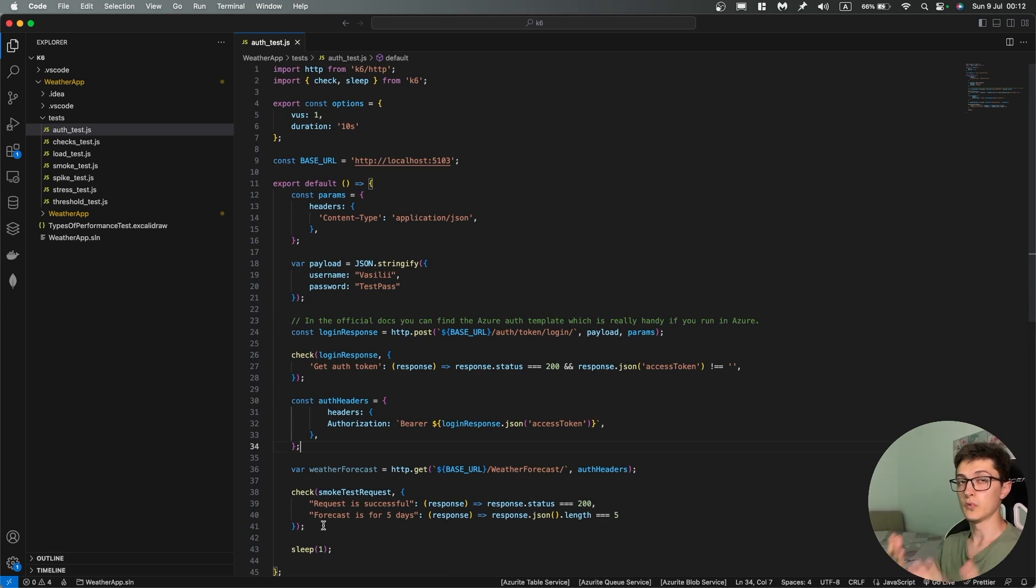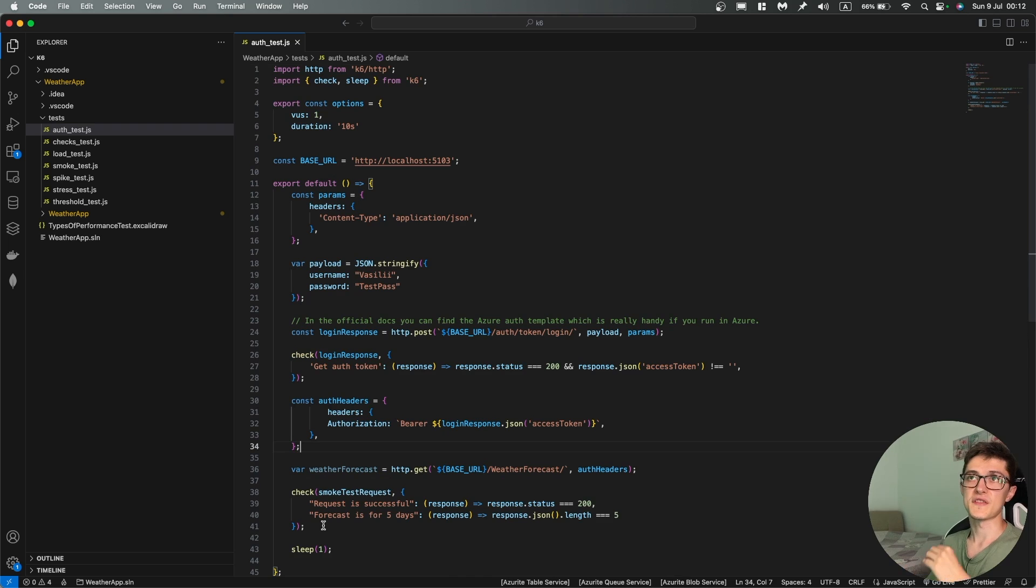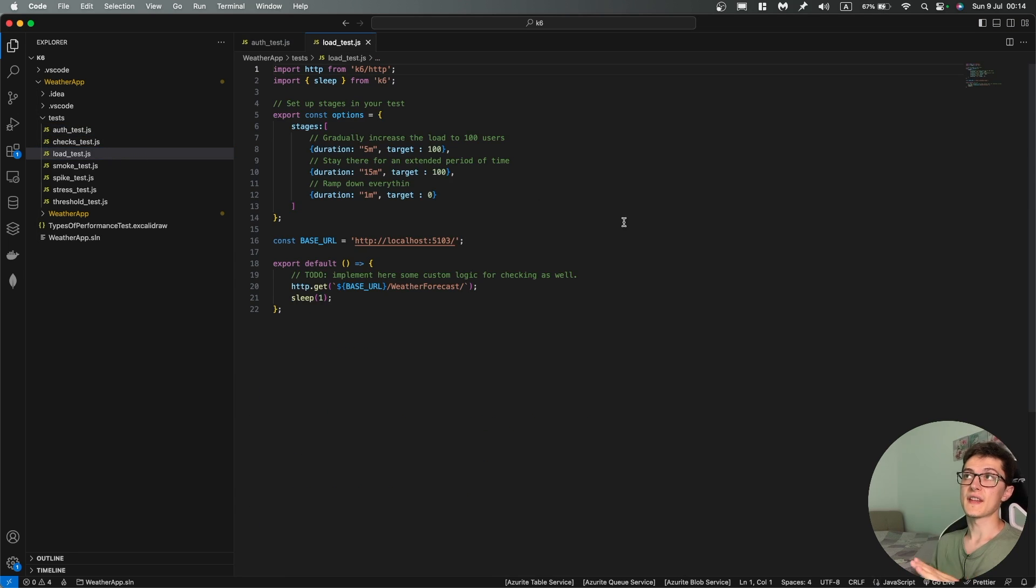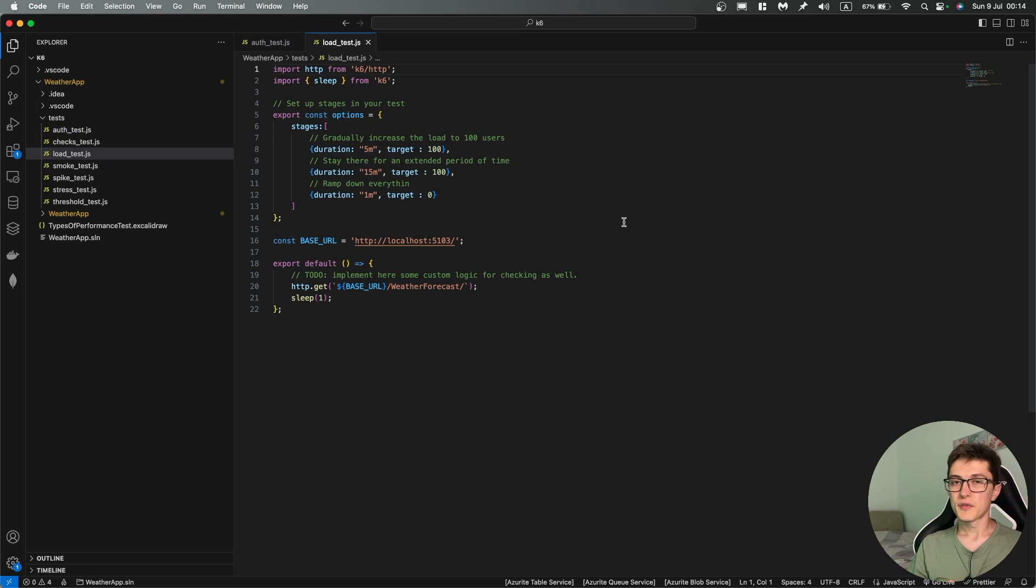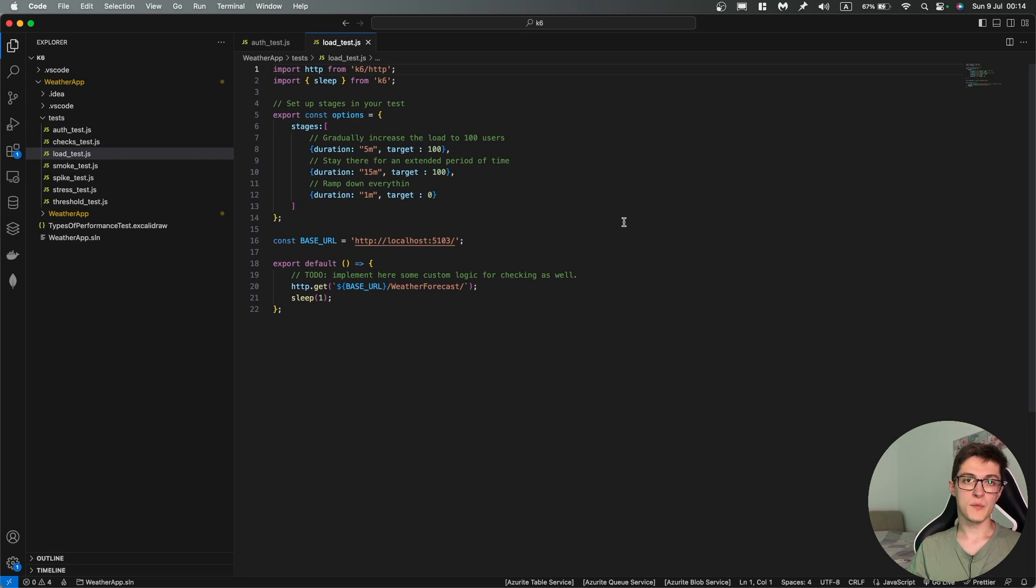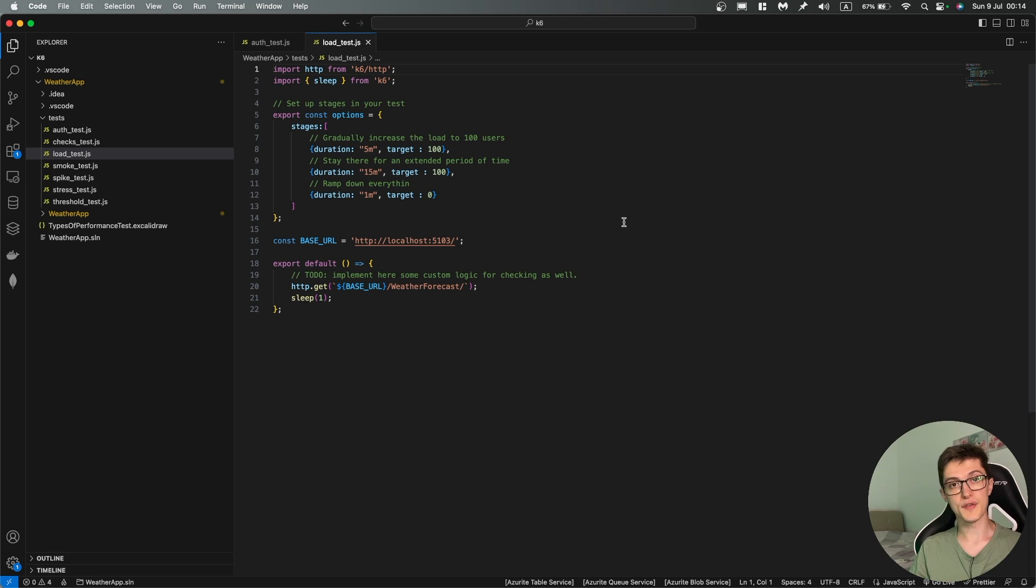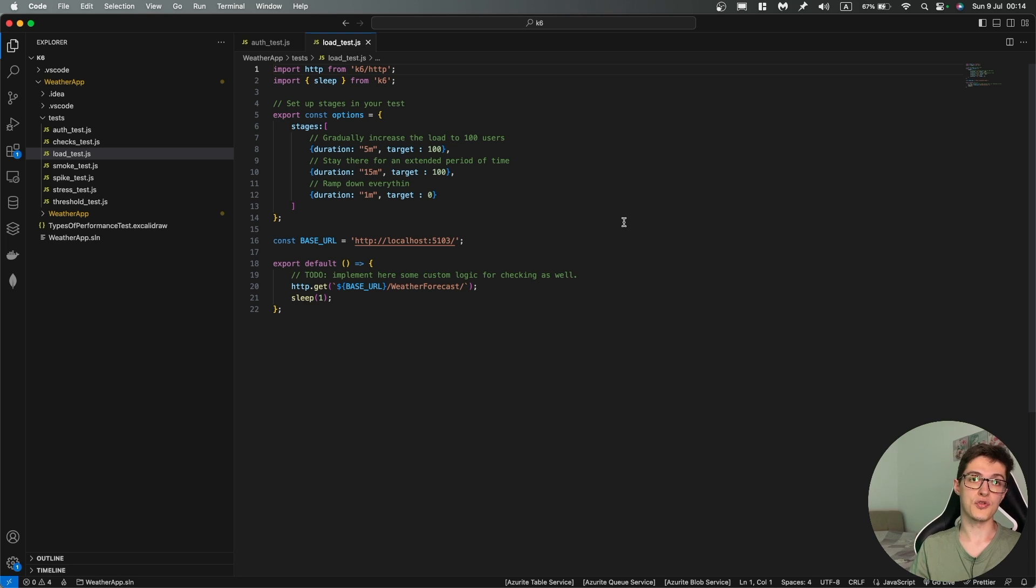Let's get over to the fun part now, load testing. Basically load testing is run to see how your system performs under heavier than normal load. So if for example you're running on average 60 active users you can bump it up to 180 or 200 users to emulate peak traffic.